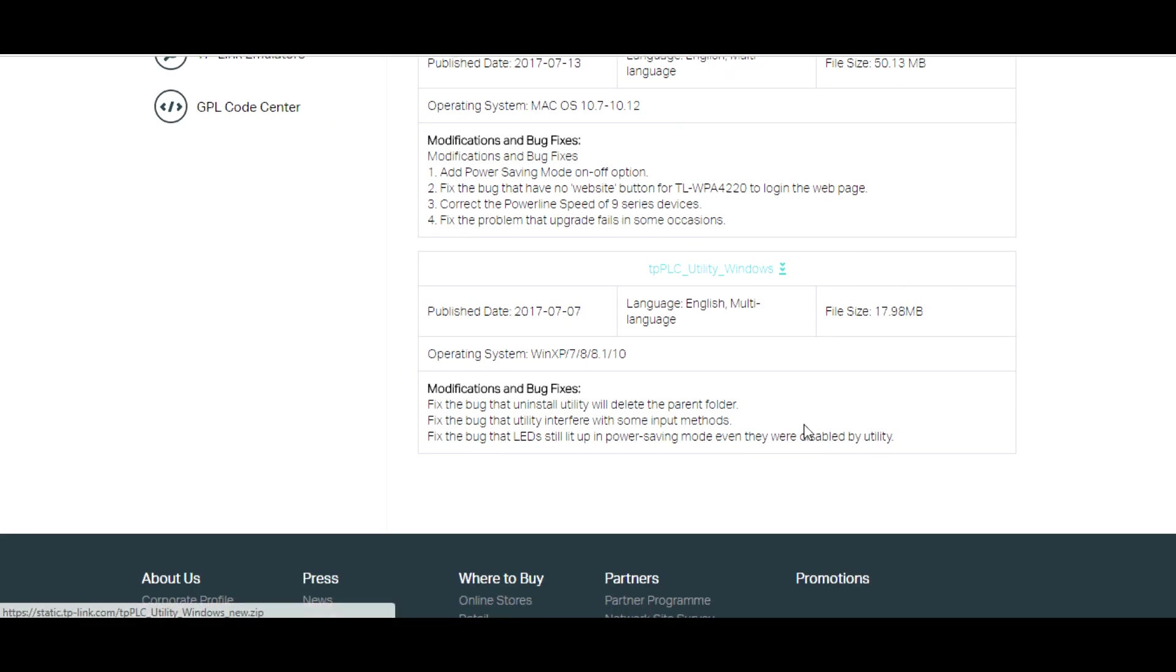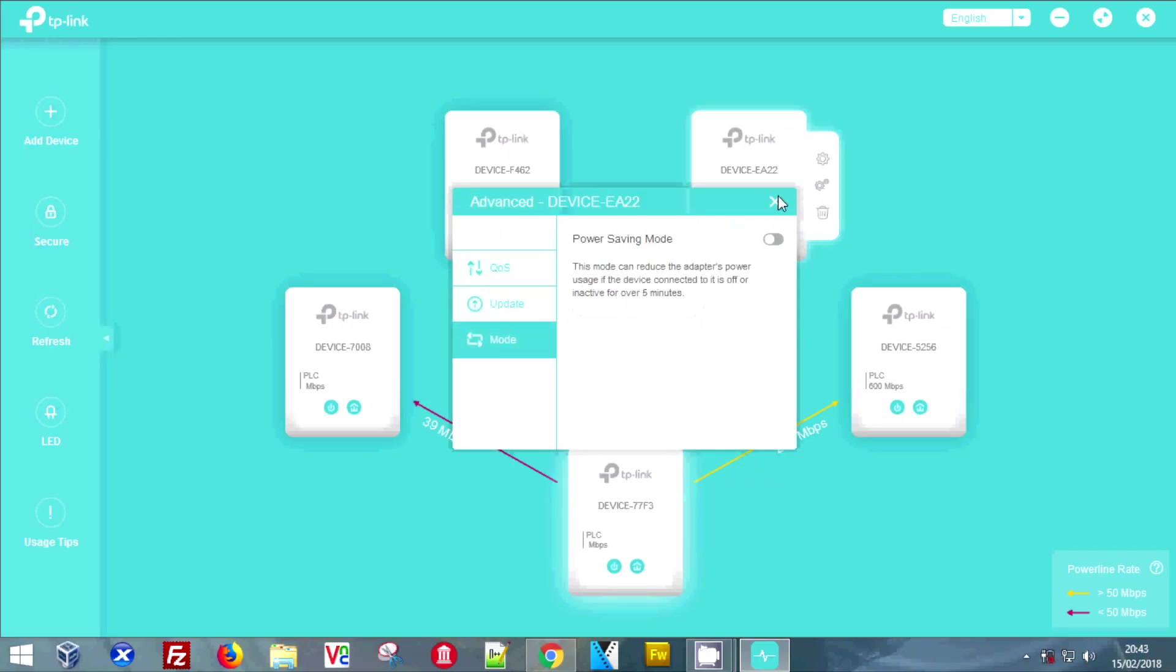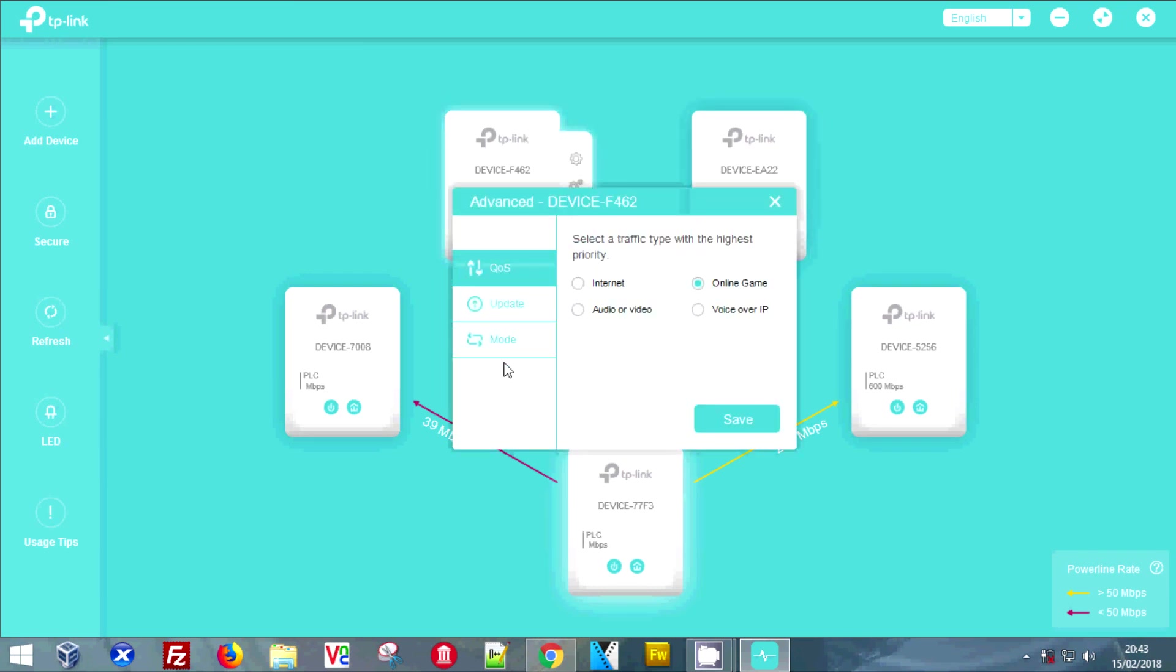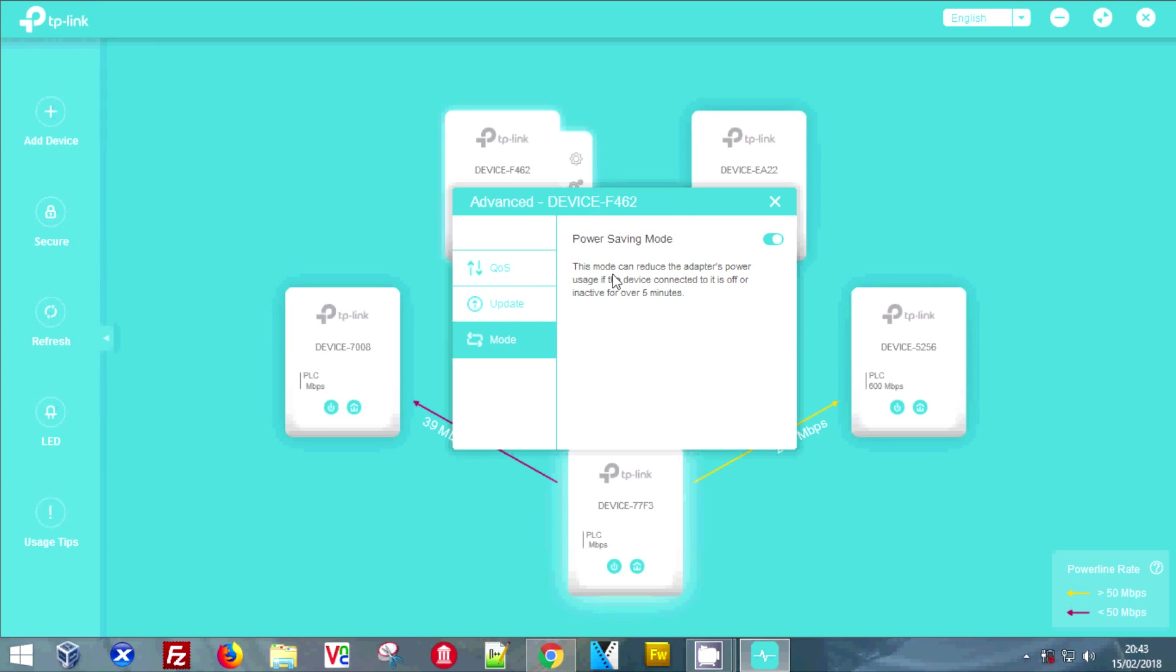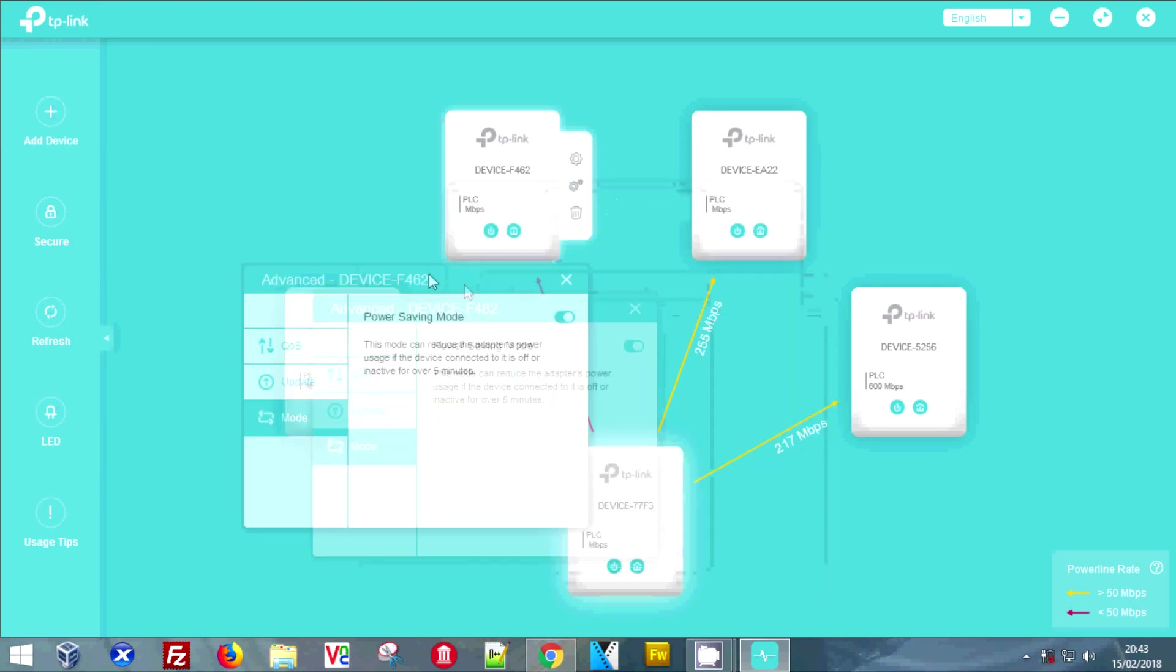Once the download is complete and you have it installed, when you open it this is what will come up. As you can see, I'm flicking through a few of the powerlines and this one still has power save on.